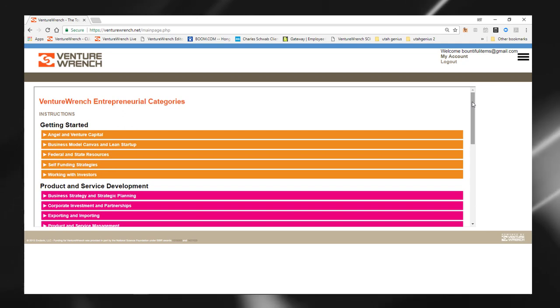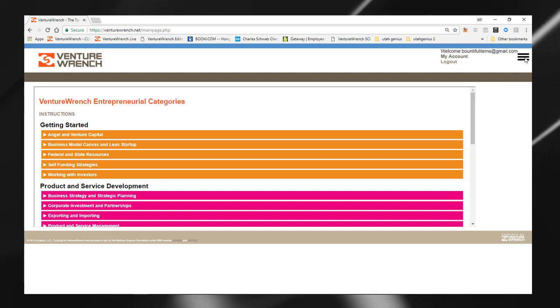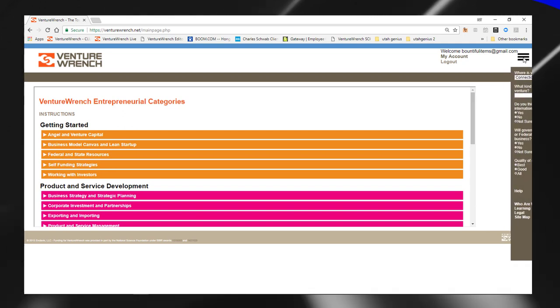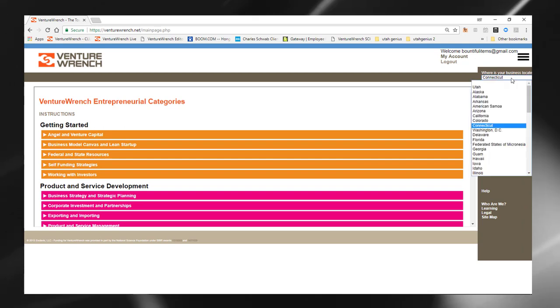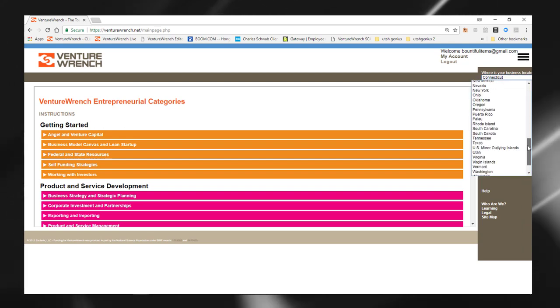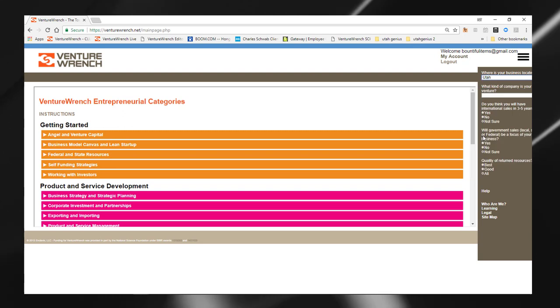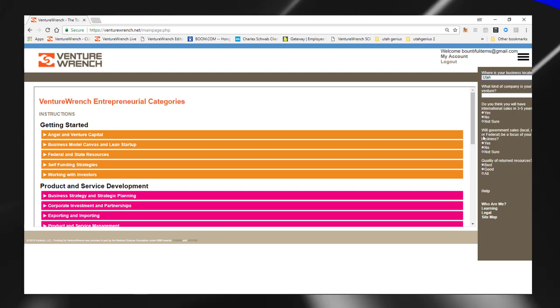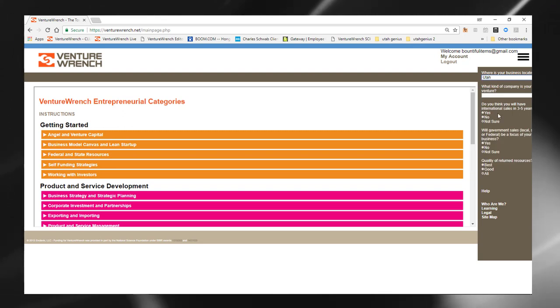Now, the system can be nicely customized and I'm just going to show you a few of those features. Over here in the menu, we can select our business location. And this will tell the system to provide you with the local and regional resources that are relevant to your business.